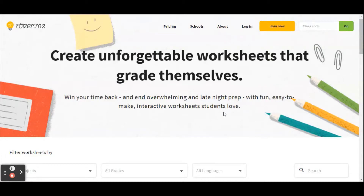Hello again! Today I am going to show you how to use Wiser.me. It is a platform where we can create interactive sheets that are very useful for our students. What I love about Wiser is that it gives you a range of question types to choose from. I'm going to log in now and show you how that's done.